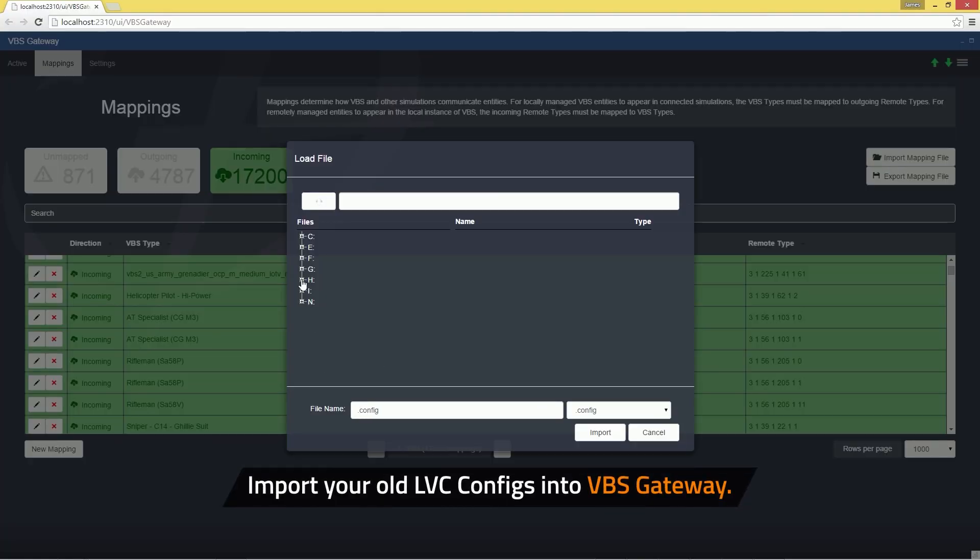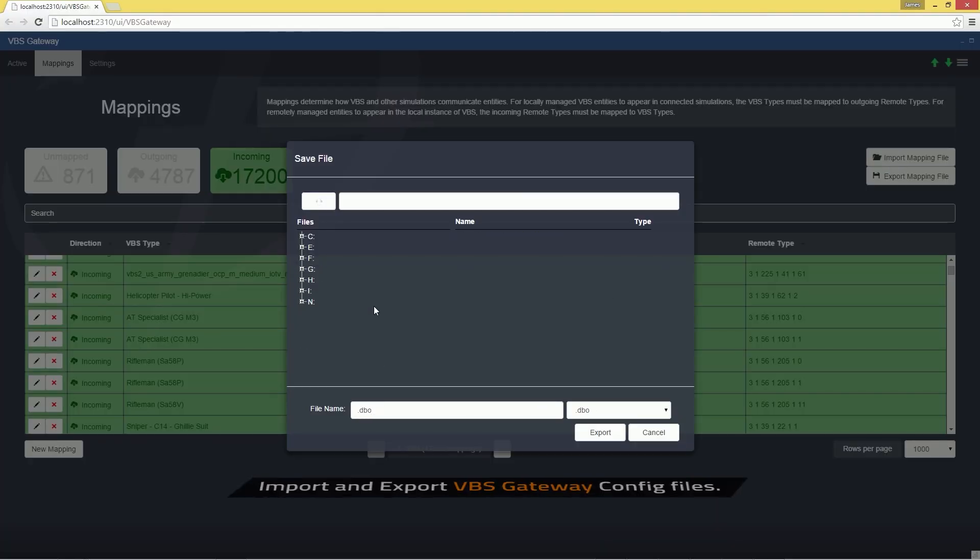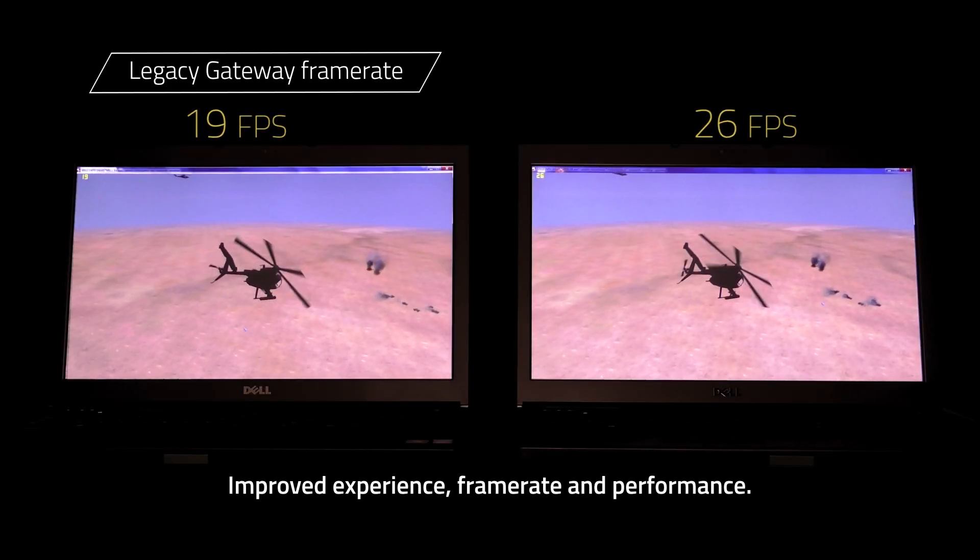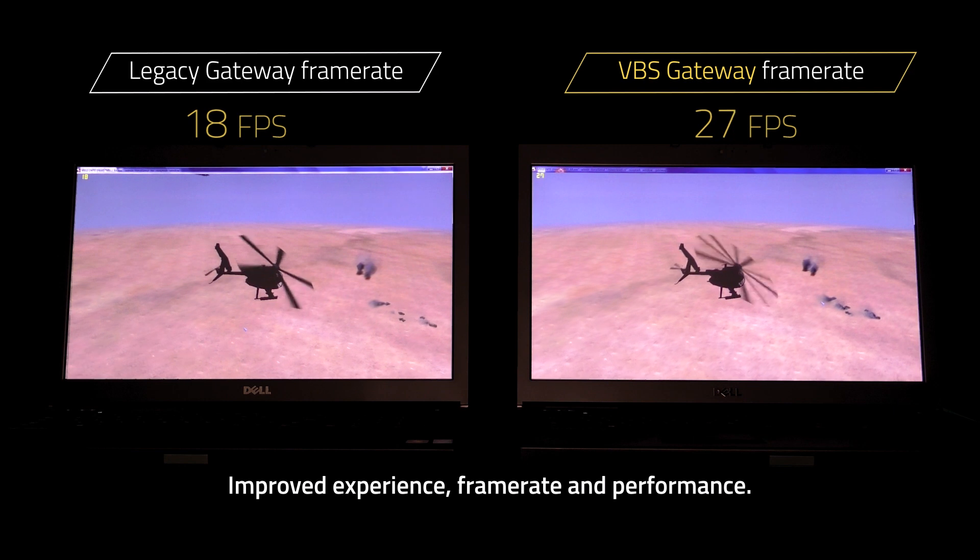Import existing entity mappings into VBS Gateway. Import and export VBS Gateway config files.